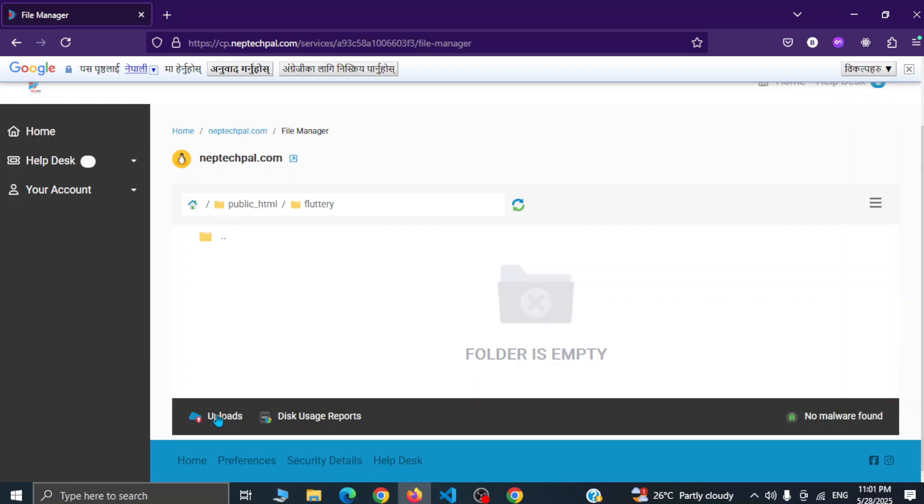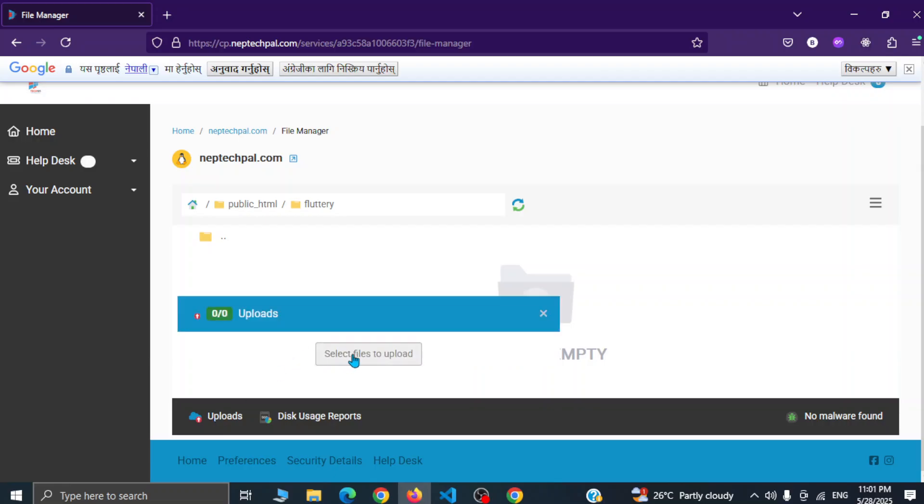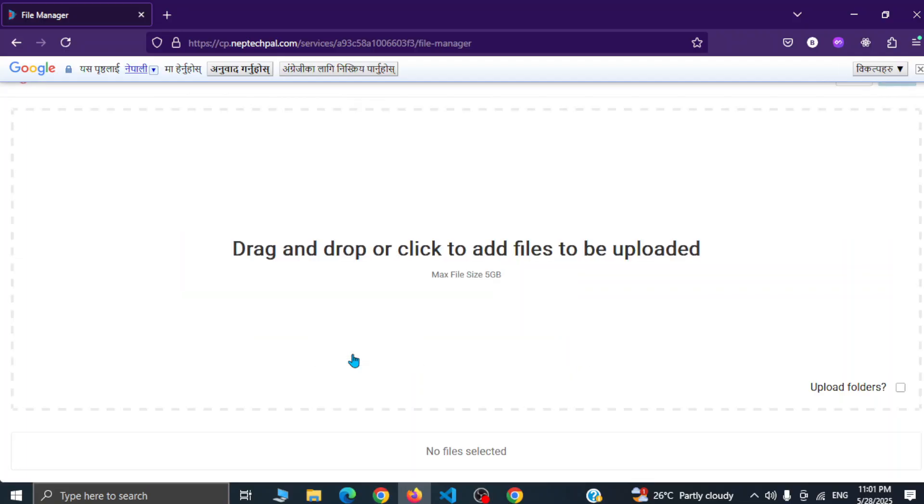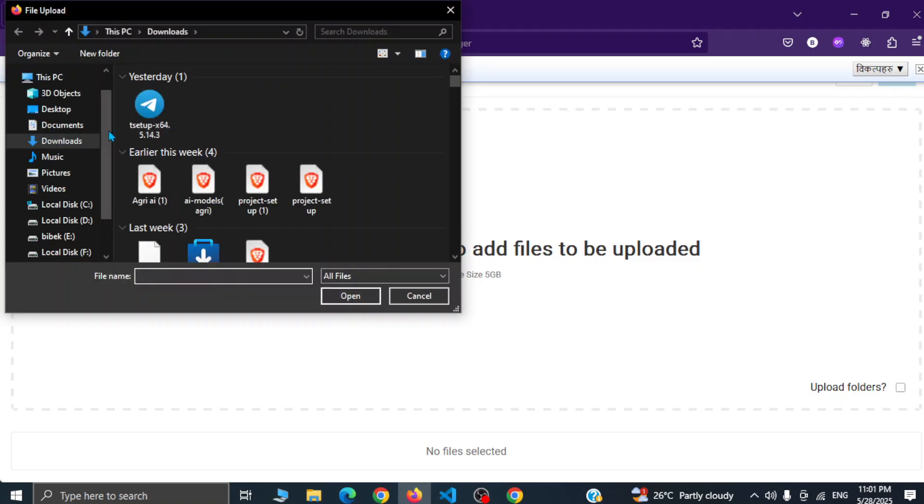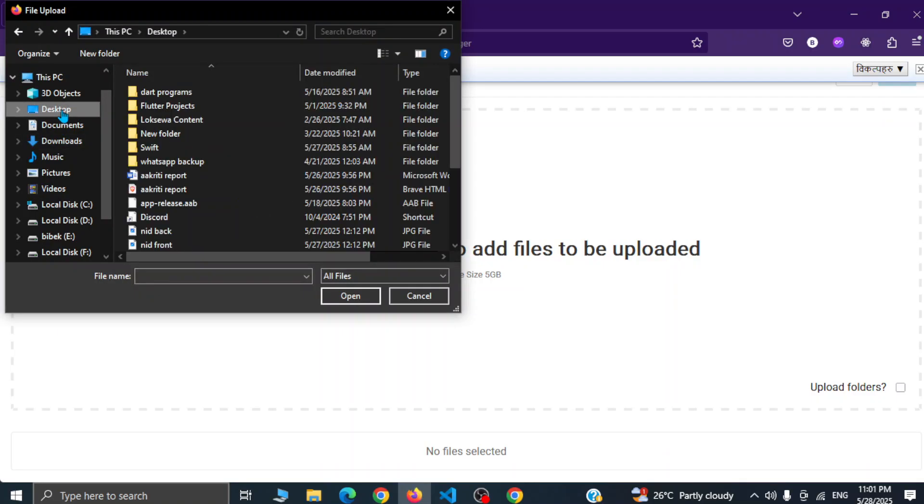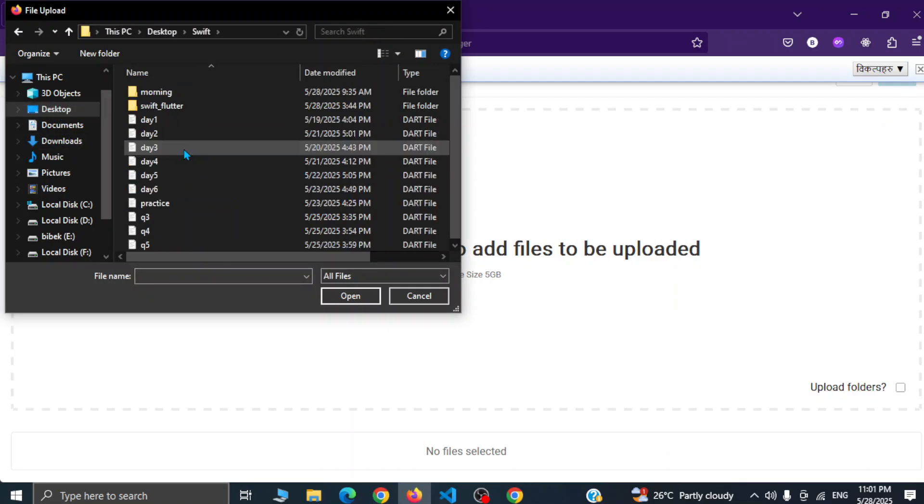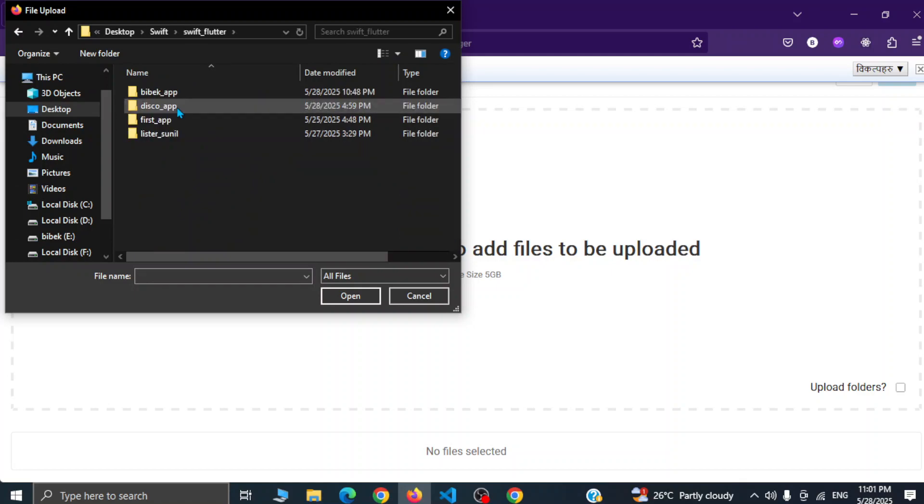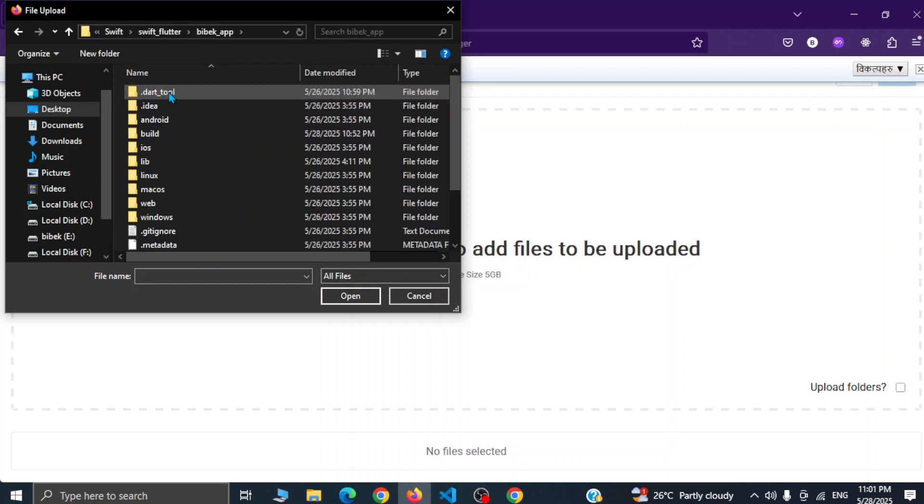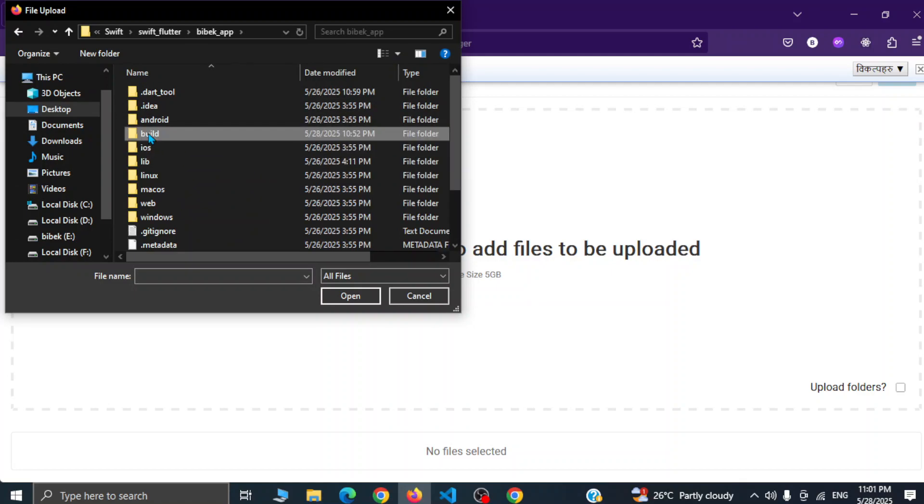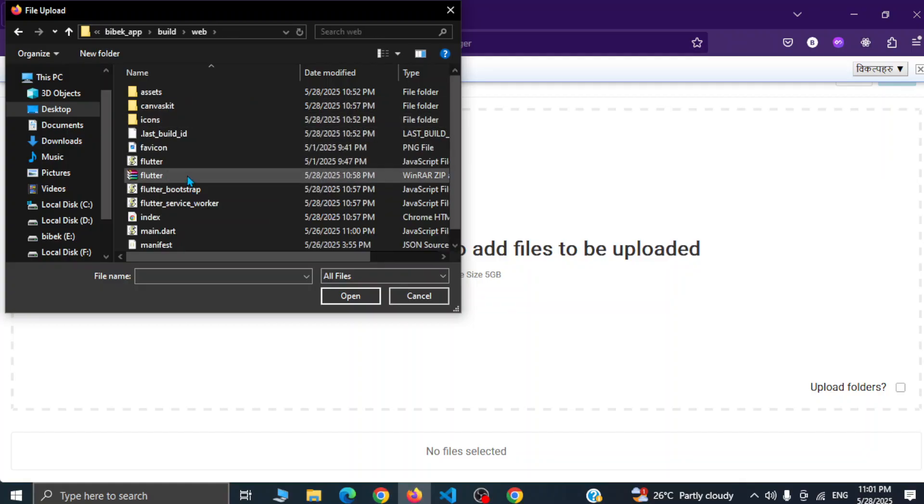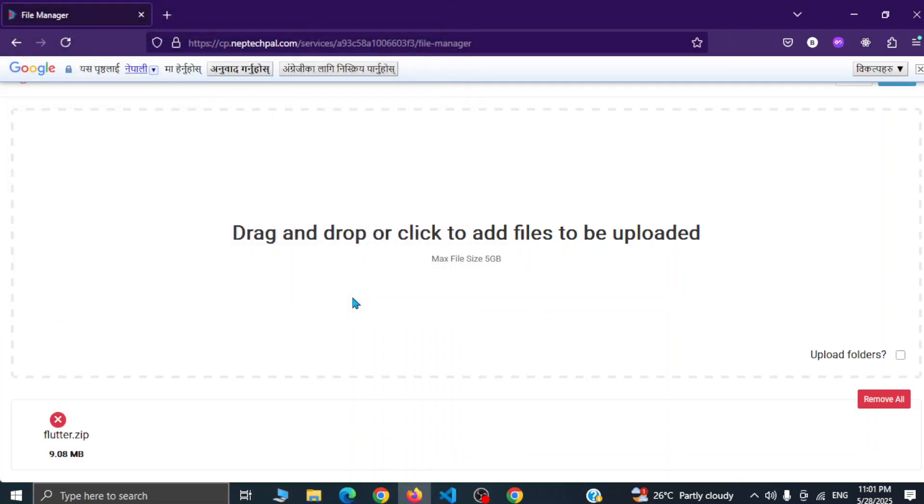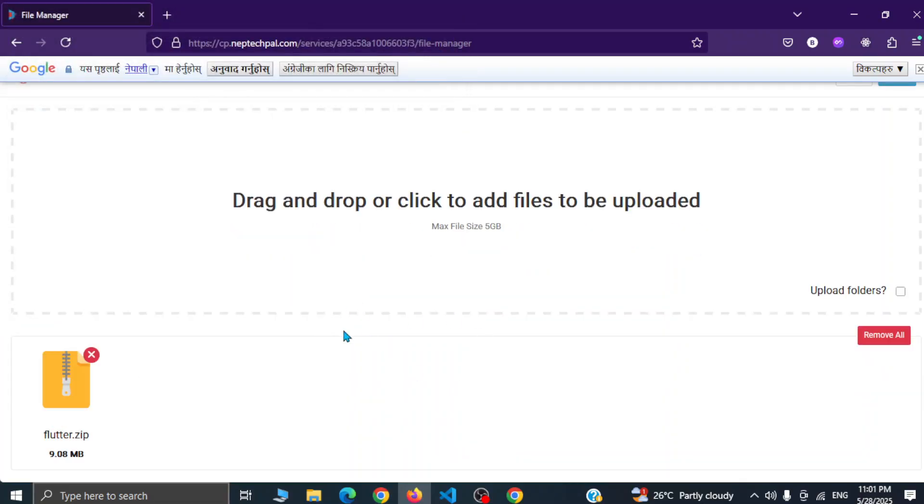Simply we can click on upload and here it is saying upload files. I will select and I will simply click on to get the file. Simply it is inside flutter swift swift flutter bvac app build web and here you see flutter zip file. Let me open this and it will take few seconds to upload.